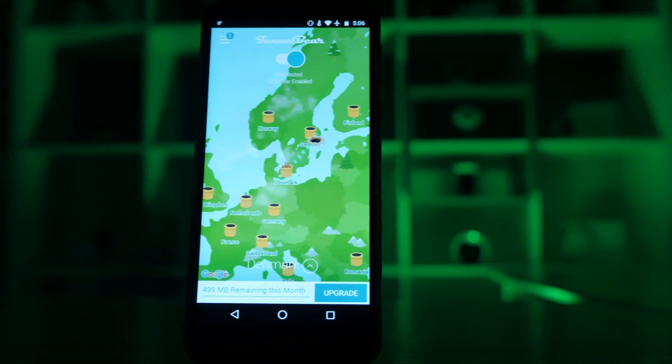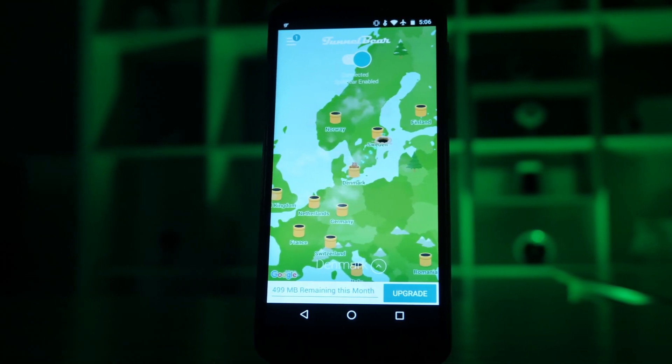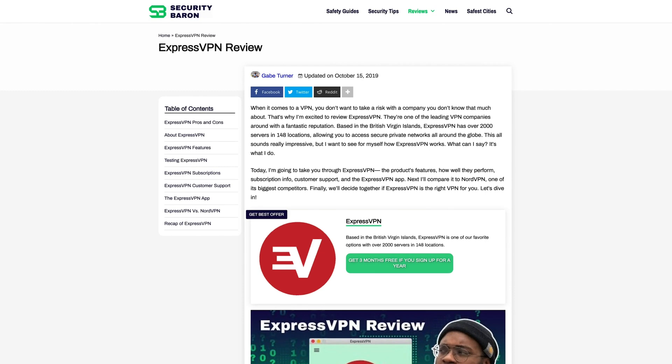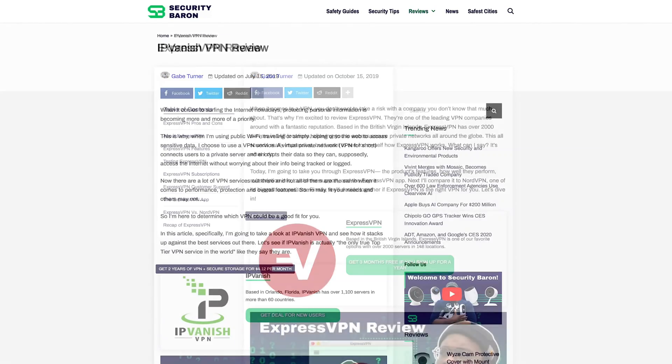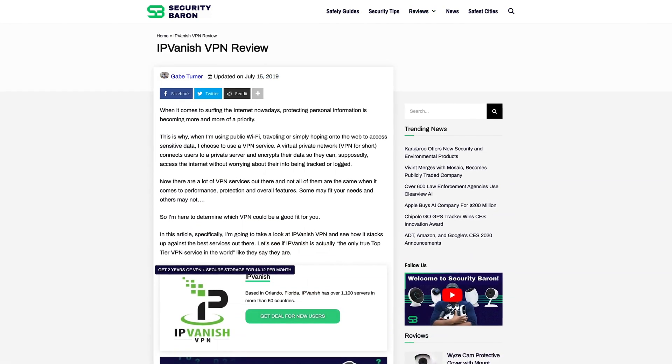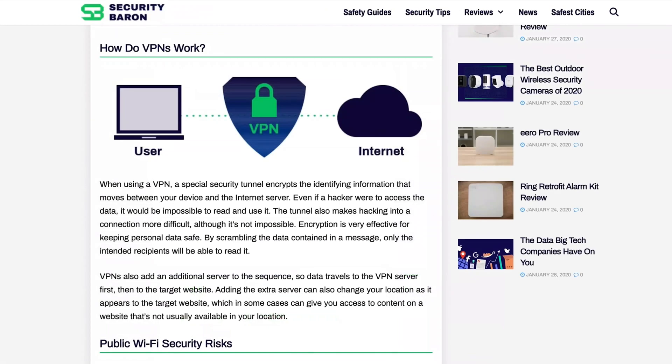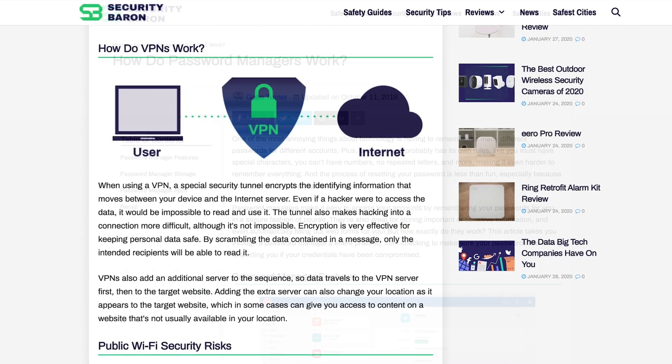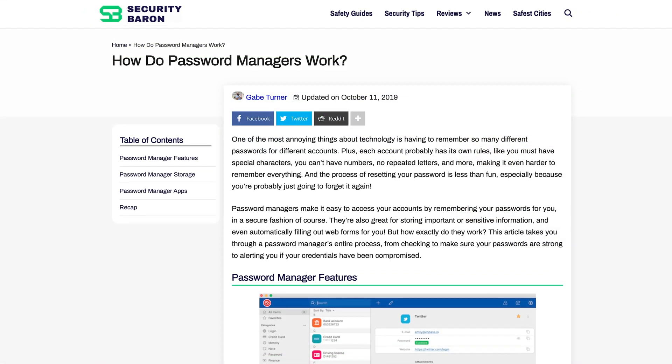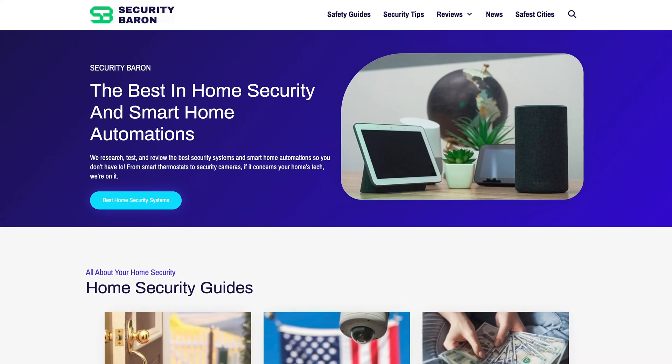If you'd like to see a detailed performance breakdown of any of these VPNs, you can check out my comprehensive written review at SecurityBaron.com. There you'll find a ton of information regarding VPNs and other cybersecurity measures you can take, like password managers.